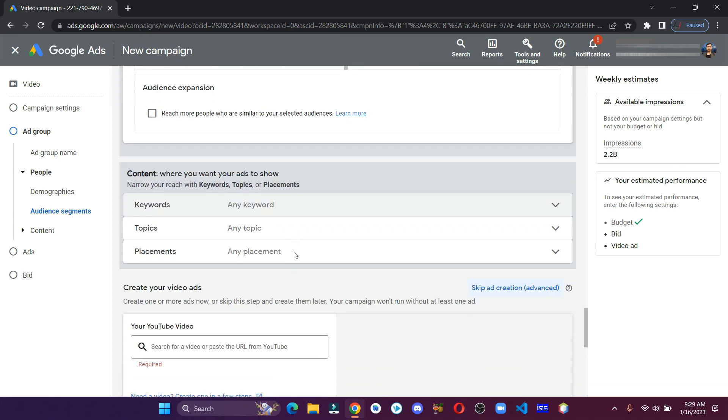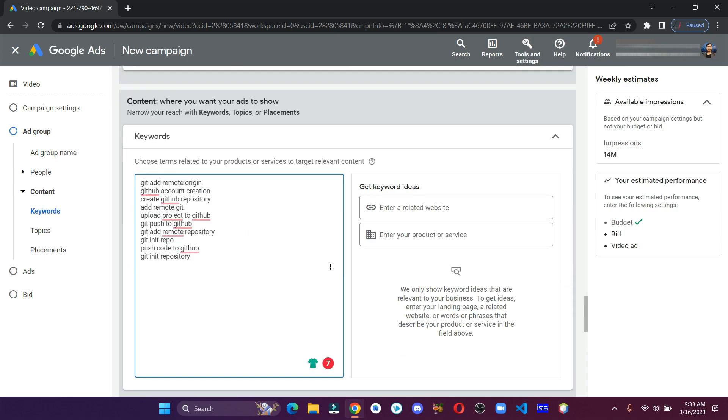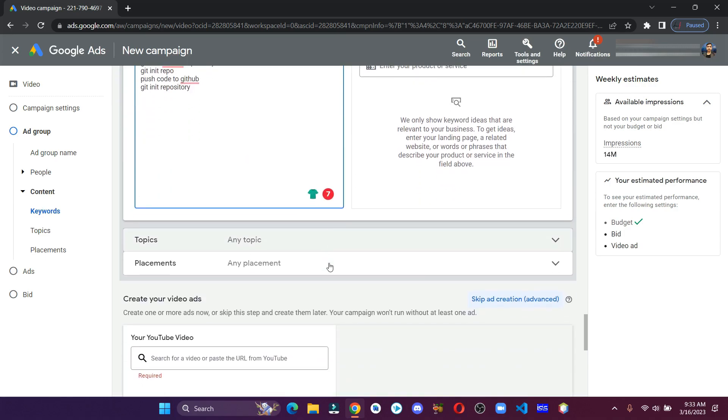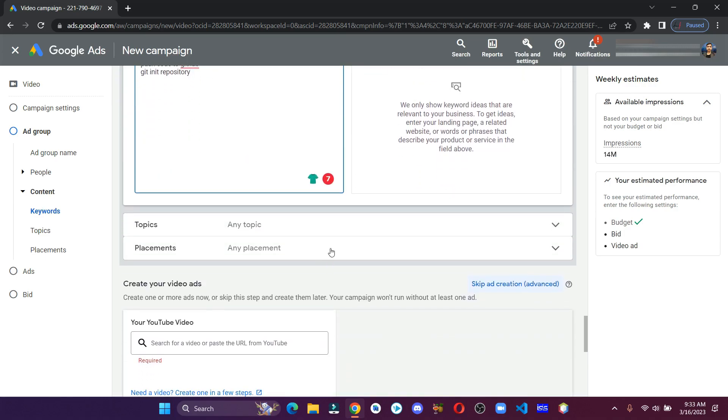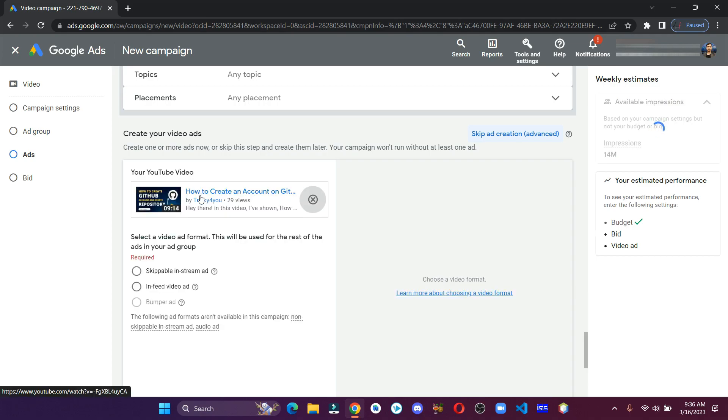After that, paste the URL of your YouTube video. Select in-feed video ad.